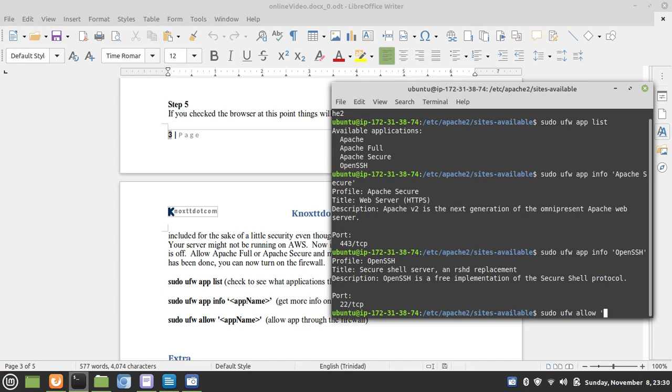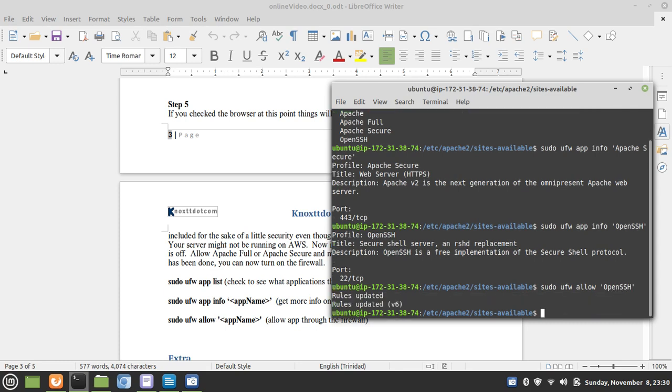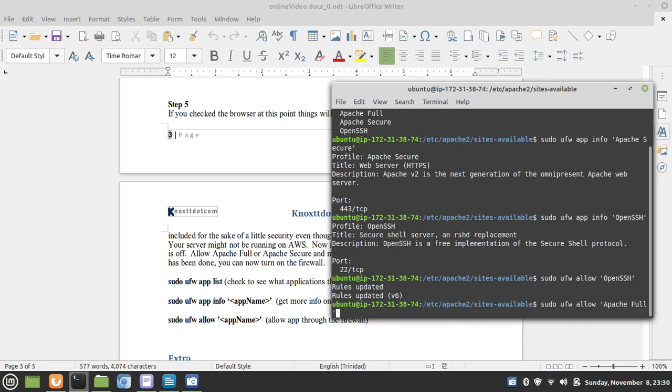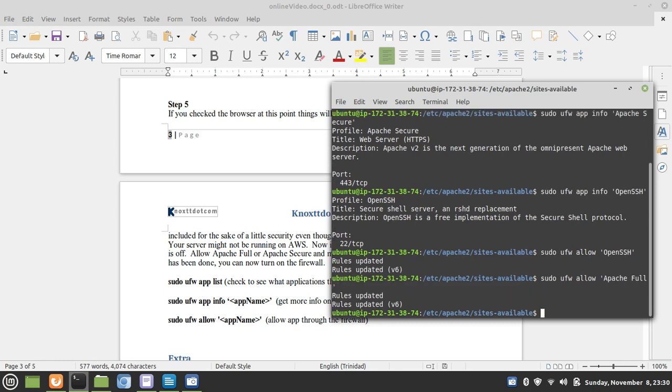We want definitely SSH. We also want Apache Full, because Apache Full is going to allow both HTTP port 80, and HTTPS port 443.